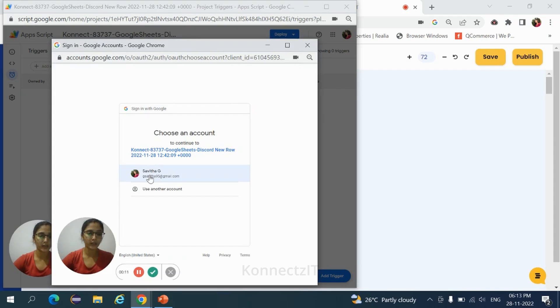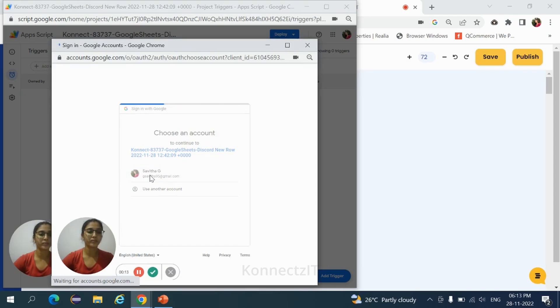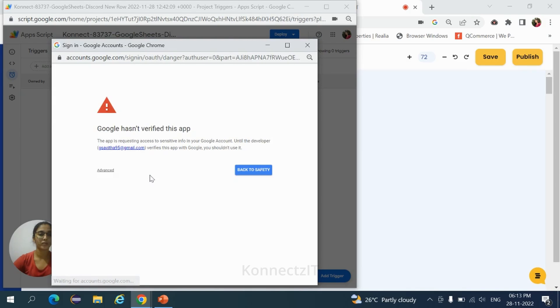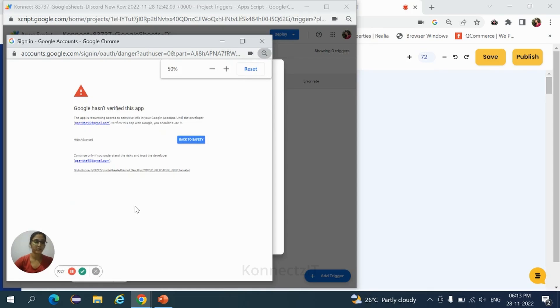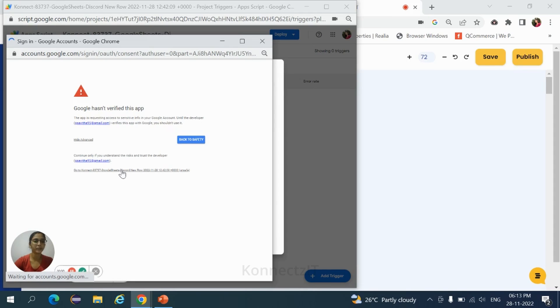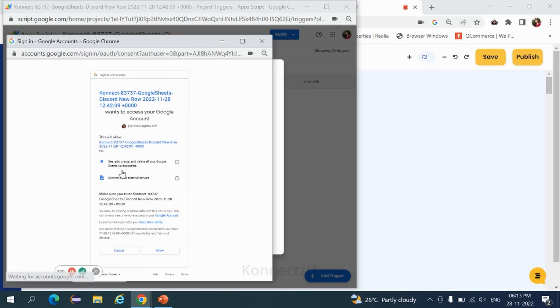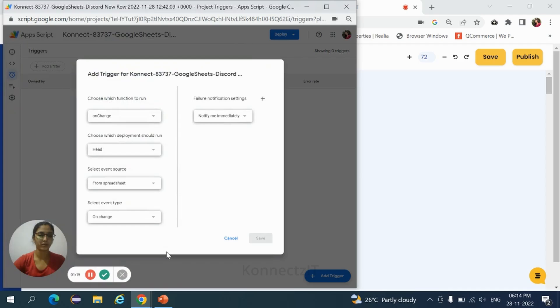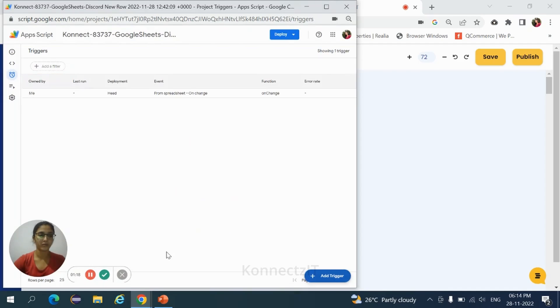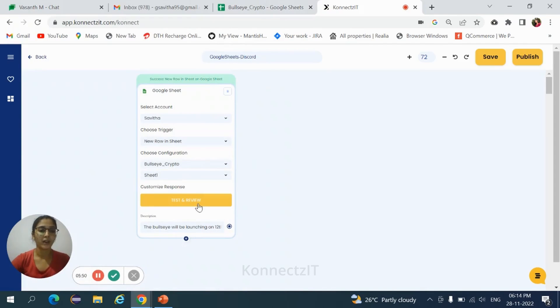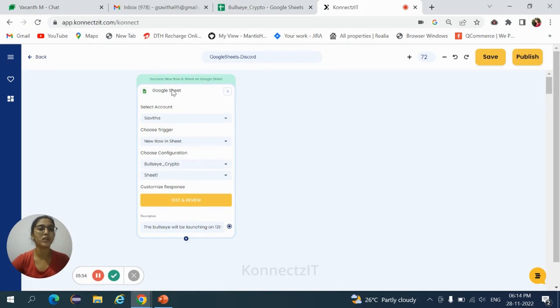Again, you need to select your particular account and click on advanced. Click on the link. Here you need to give the permission by clicking on allow. So now the trigger is added. Minimize the sheet and now check the data is captured from the spreadsheet.